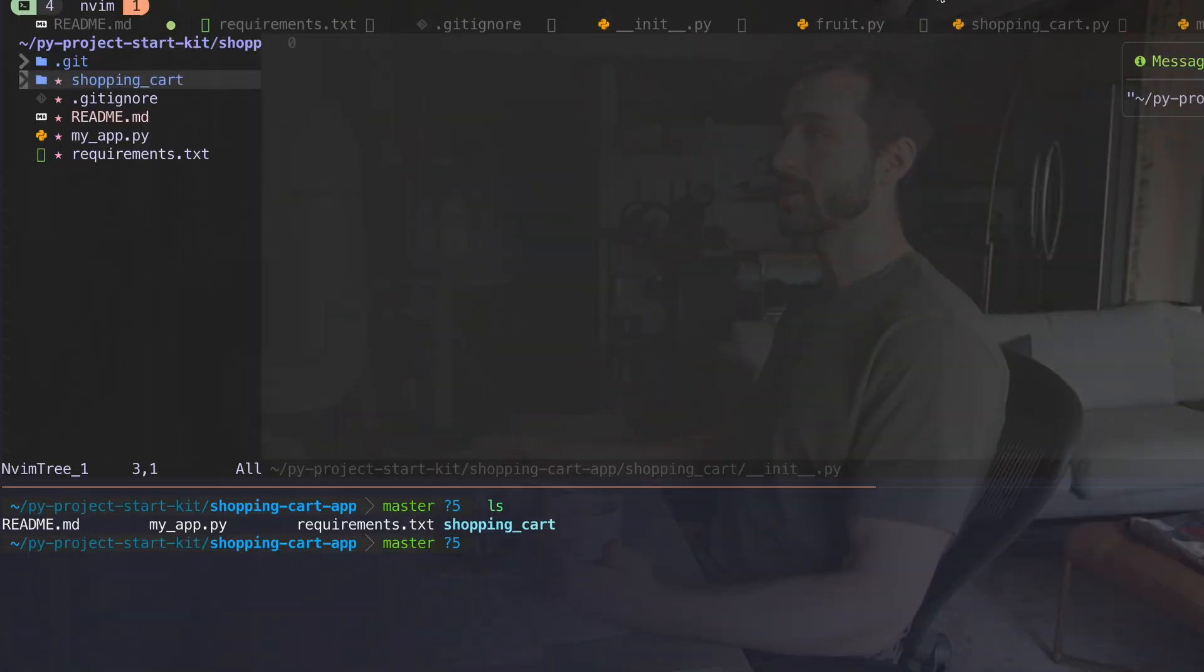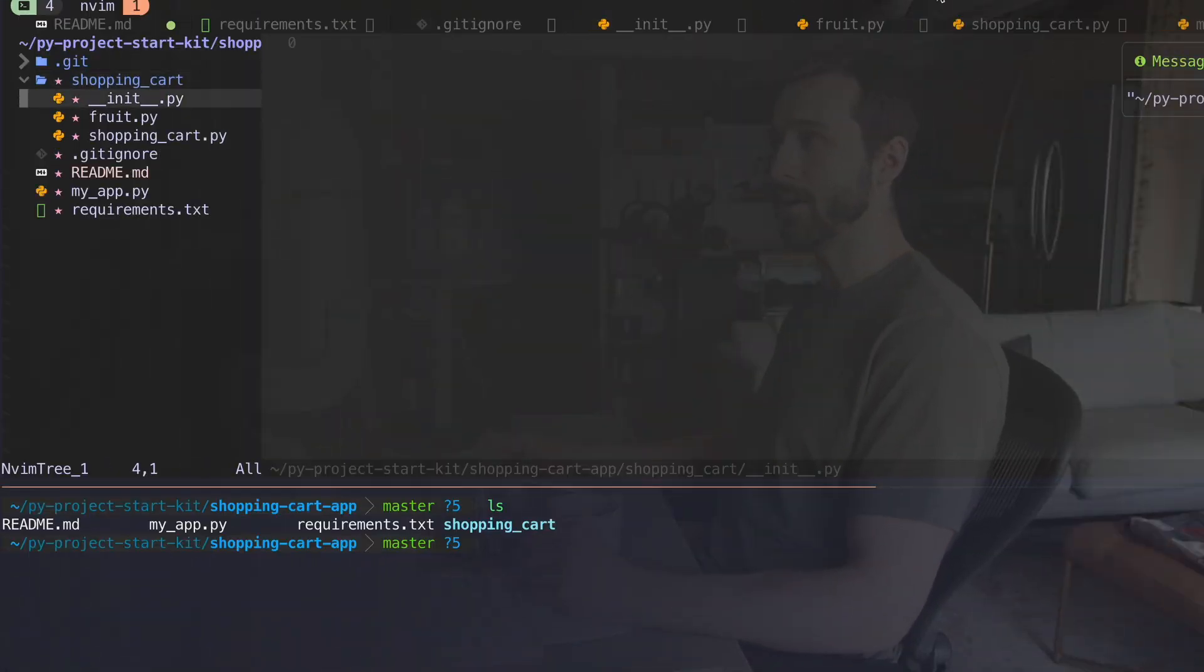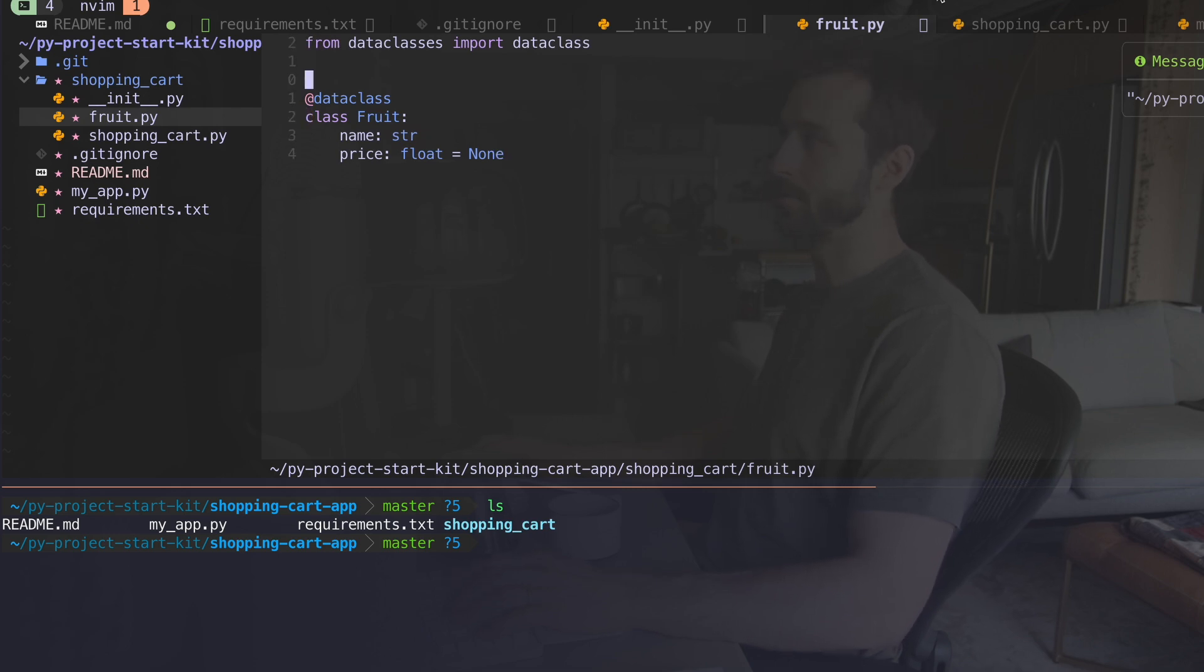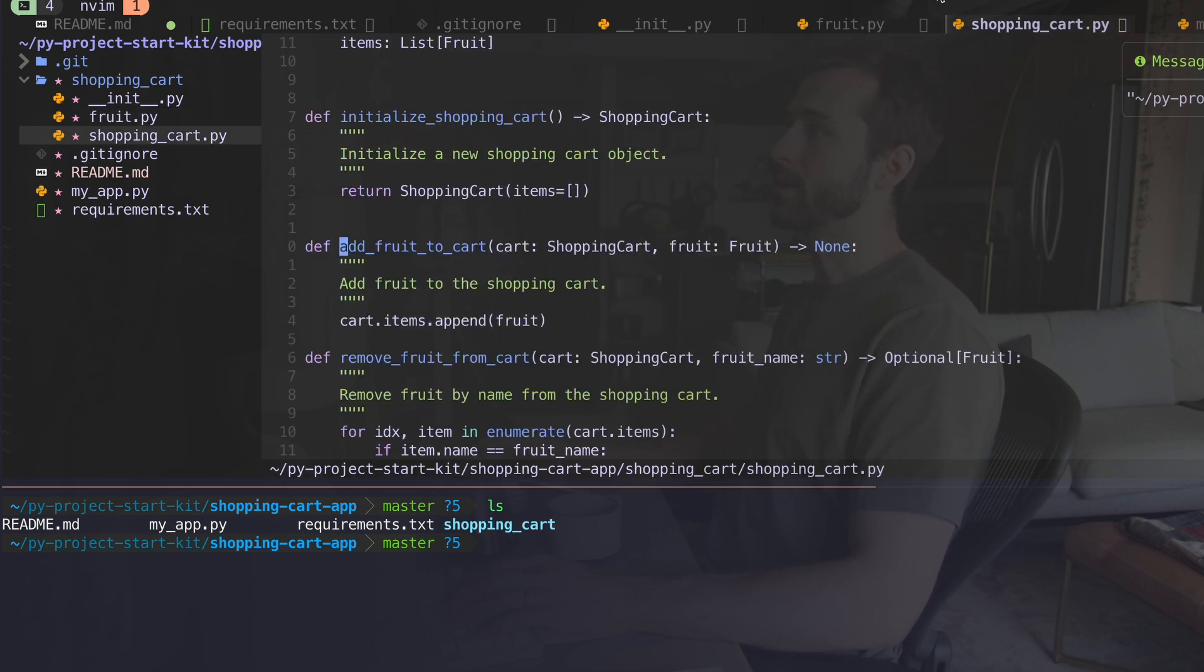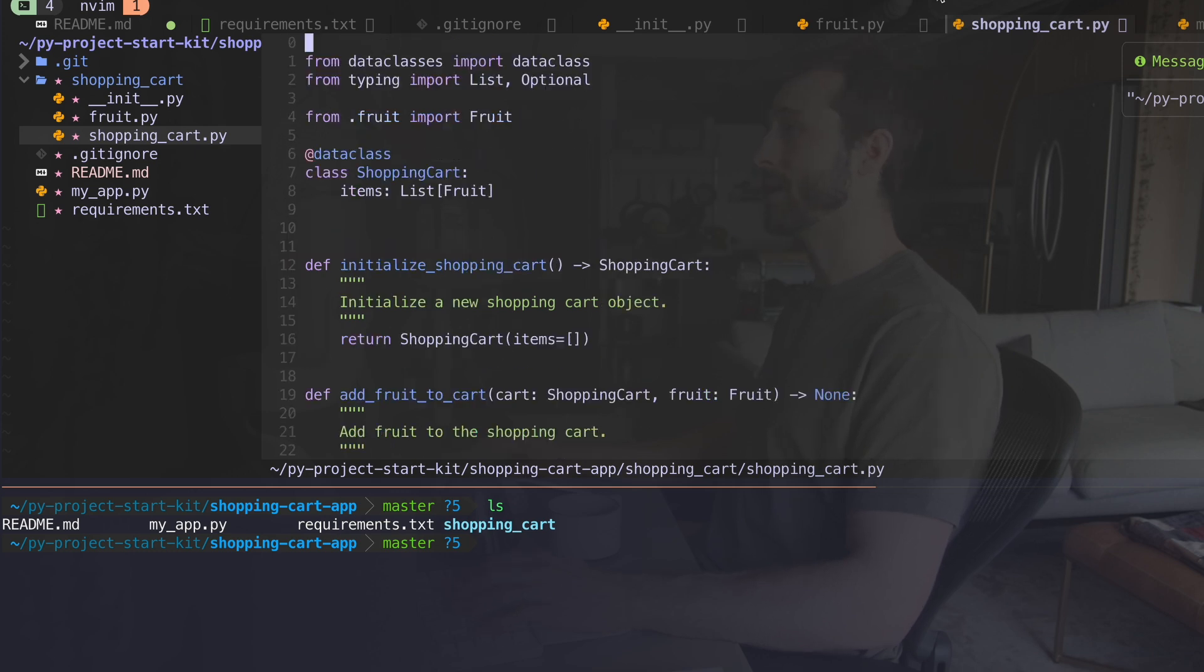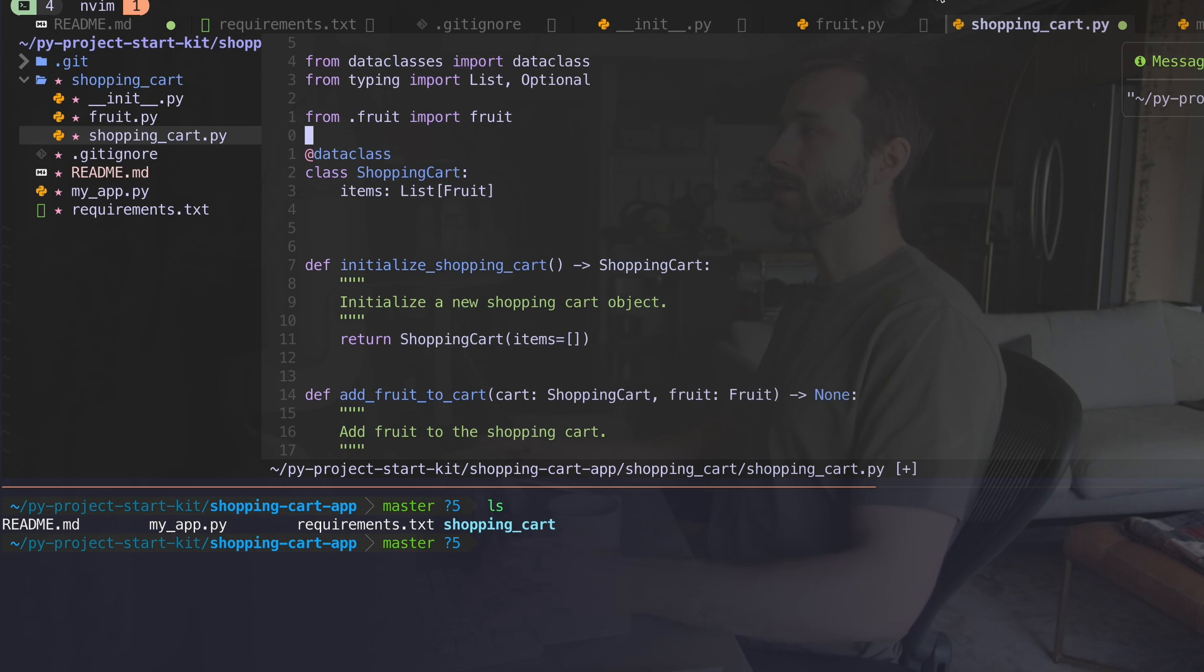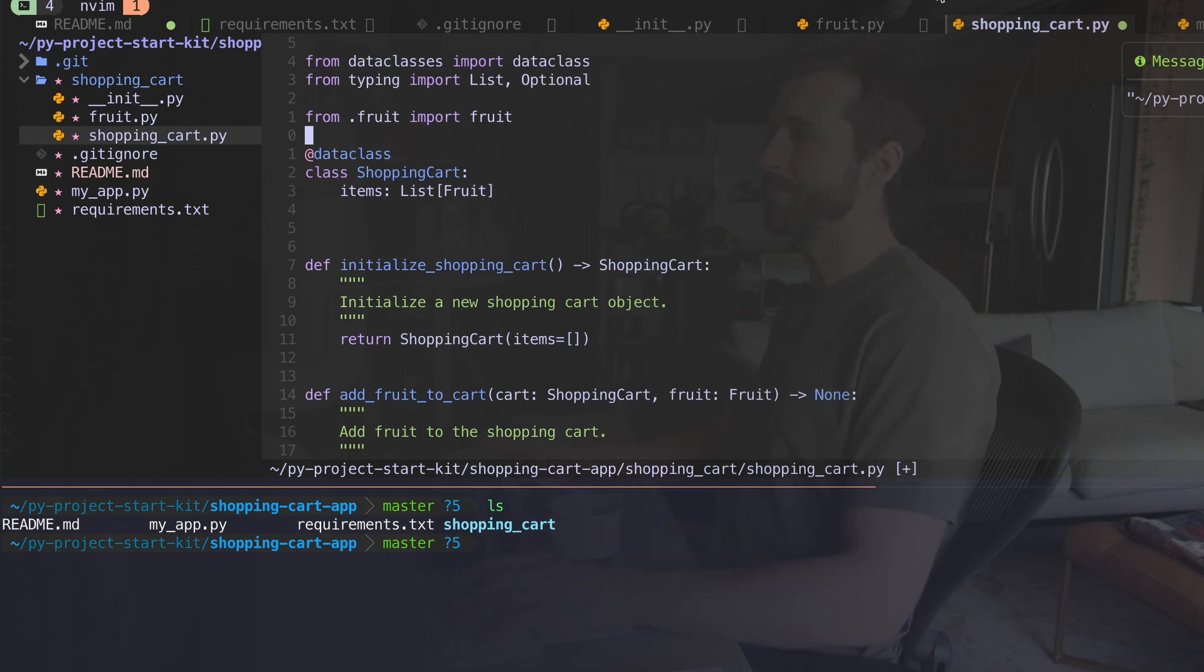The source code is in a shopping cart folder with an init file, a fruit folder with our fruit domain information, the class for fruit, and then shopping cart, which has a mix of domain information and some functions which are like services for our application.